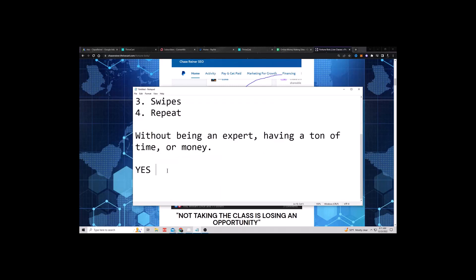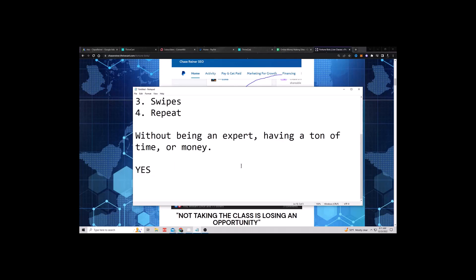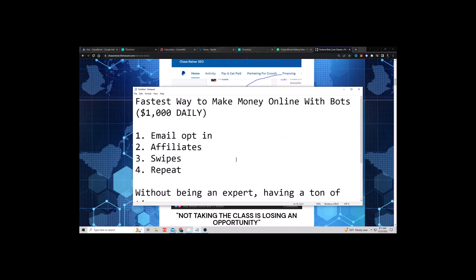Please take a second and reply with the word yes in the comments. Not only will it help me know to make more videos and show you the tests, but it will help the algorithm with this video and reach more people. So again, do me a favor, just take a second and reply with the word yes in the comments right now.